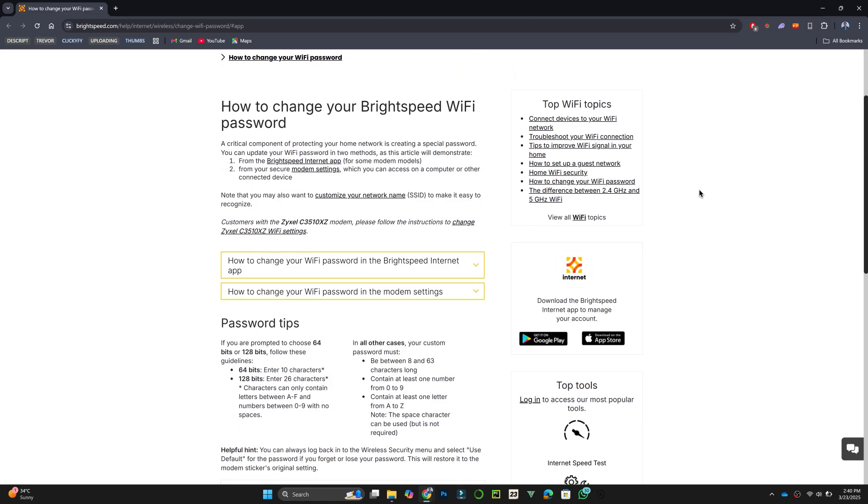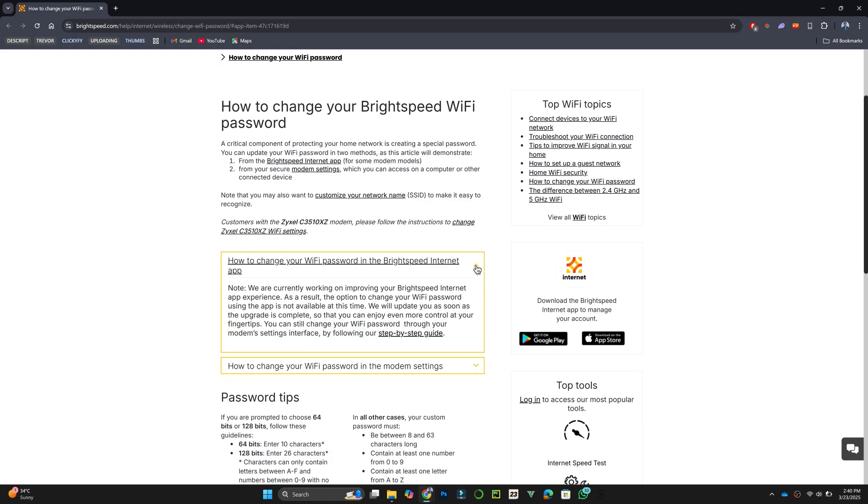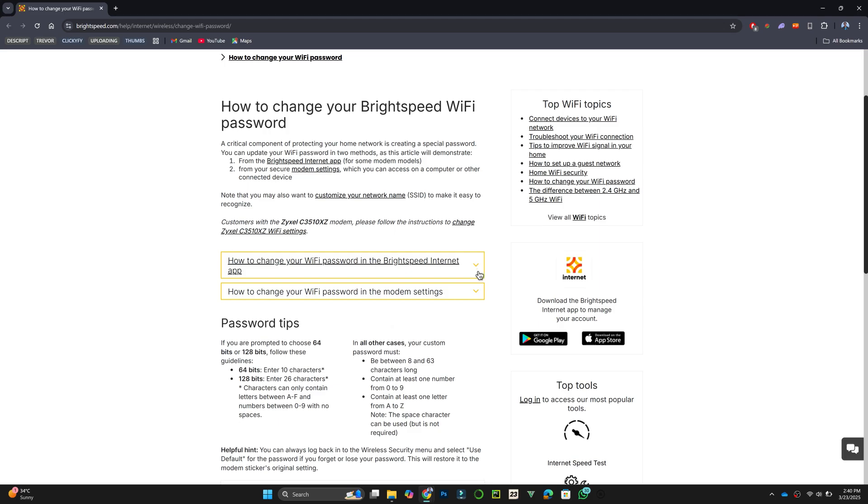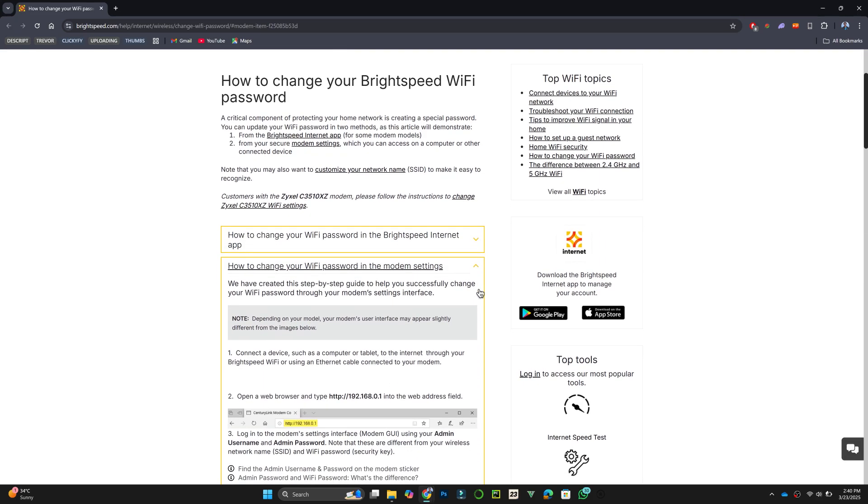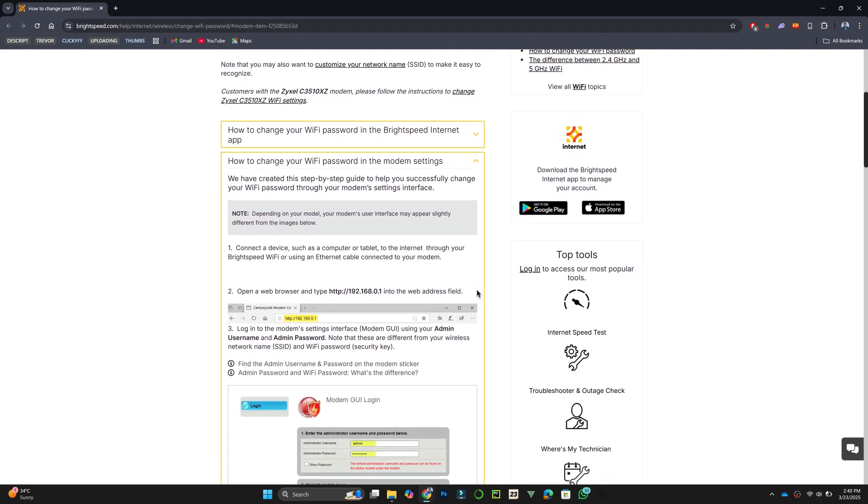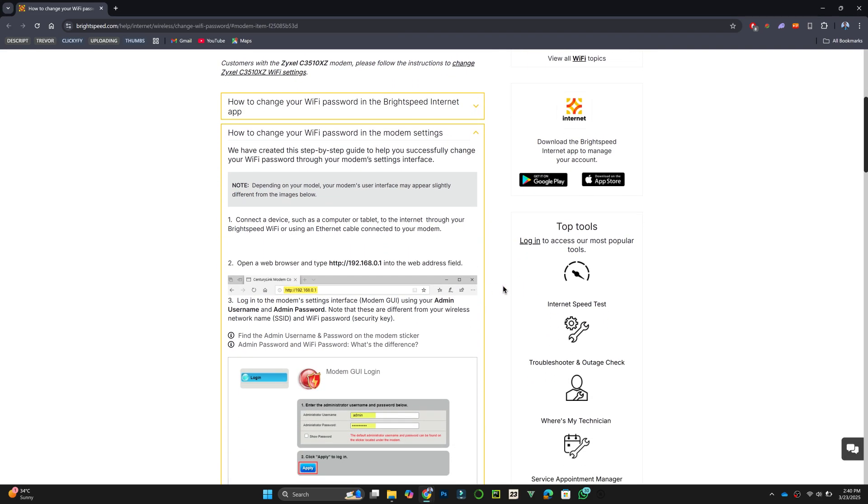For now, you can change your Wi-Fi password through your modem's settings interface by following these steps. First, connect a device such as a computer or tablet to the internet using your BrightSpeed Wi-Fi or an Ethernet cable.